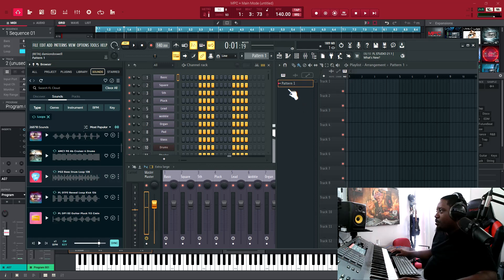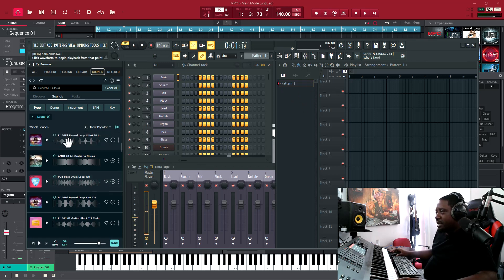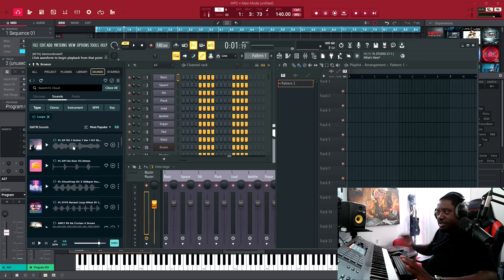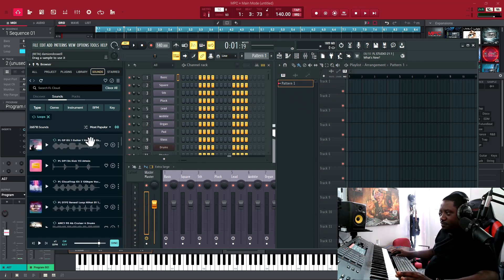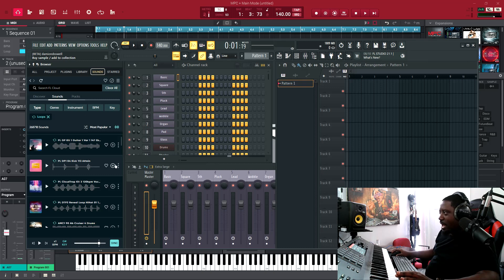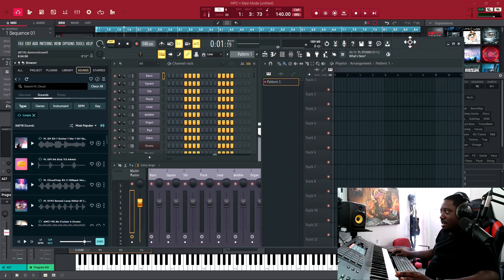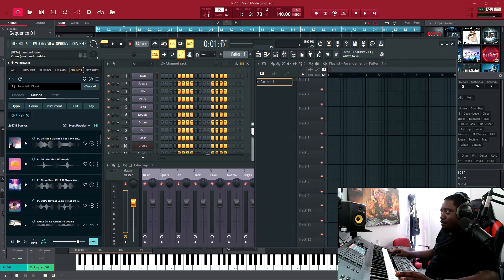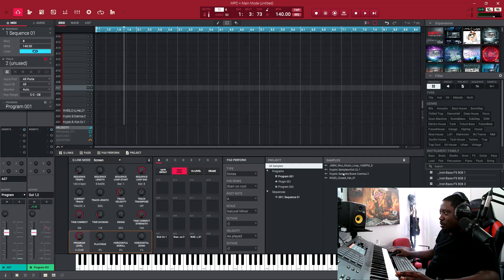I was downloading some stuff. You click right here if you want to add it. Then I was dragging it inside the MPC software, so I dragged these right here.